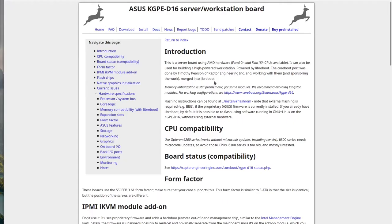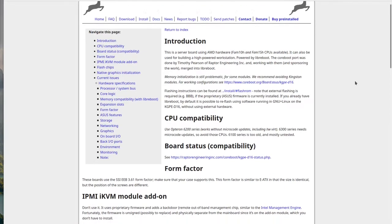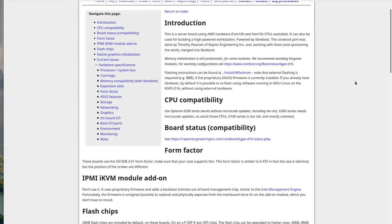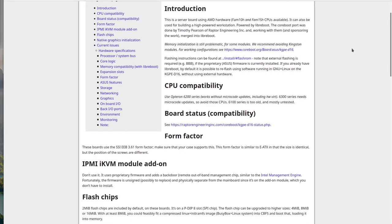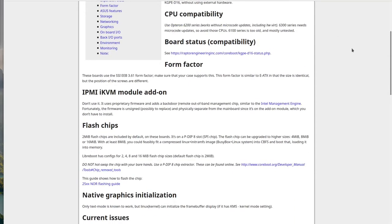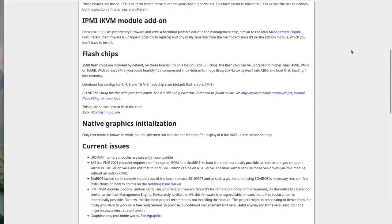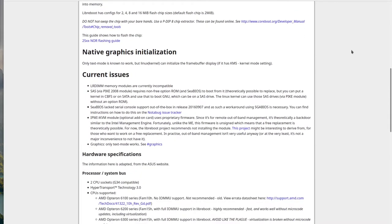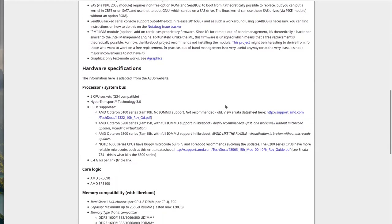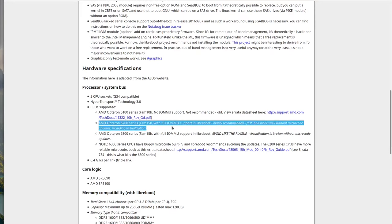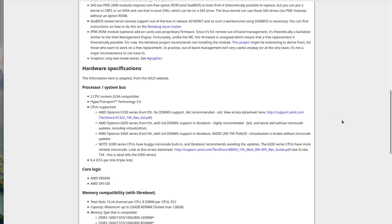Looking at the LibriBoot documentation for this motherboard, we can see Raptor Engineering was involved. Timothy Pearson ported CoreBoot to this motherboard, ultimately allowing LibriBoot support. The documentation mentions the Opteron 6200 series are most well supported for LibriBoot, as they have full IOMMU support, work well with virtualization, and don't require any microcode updates to run. That's the processors we're using today.